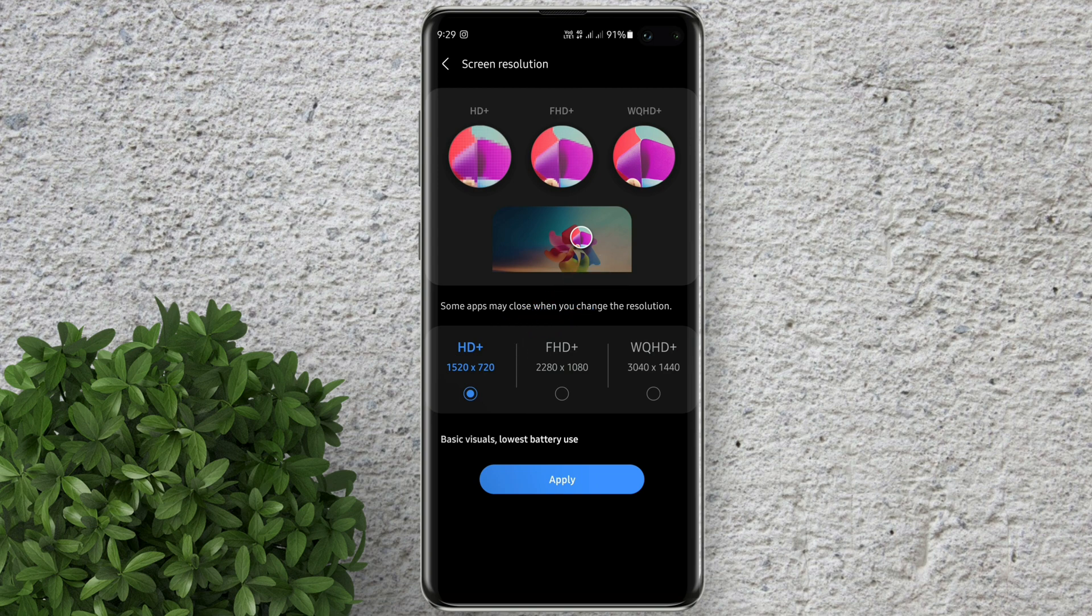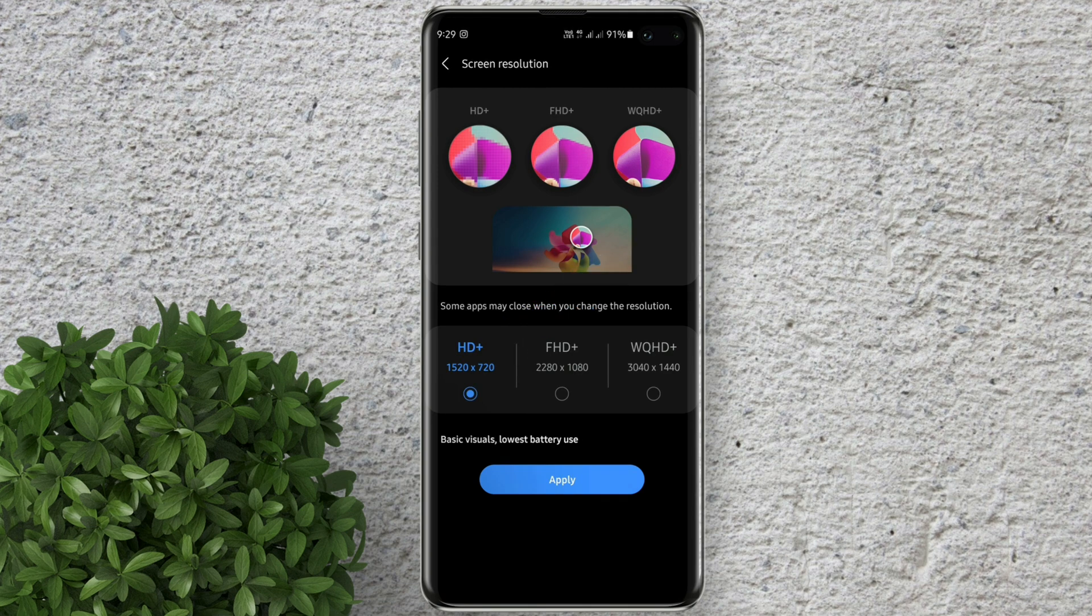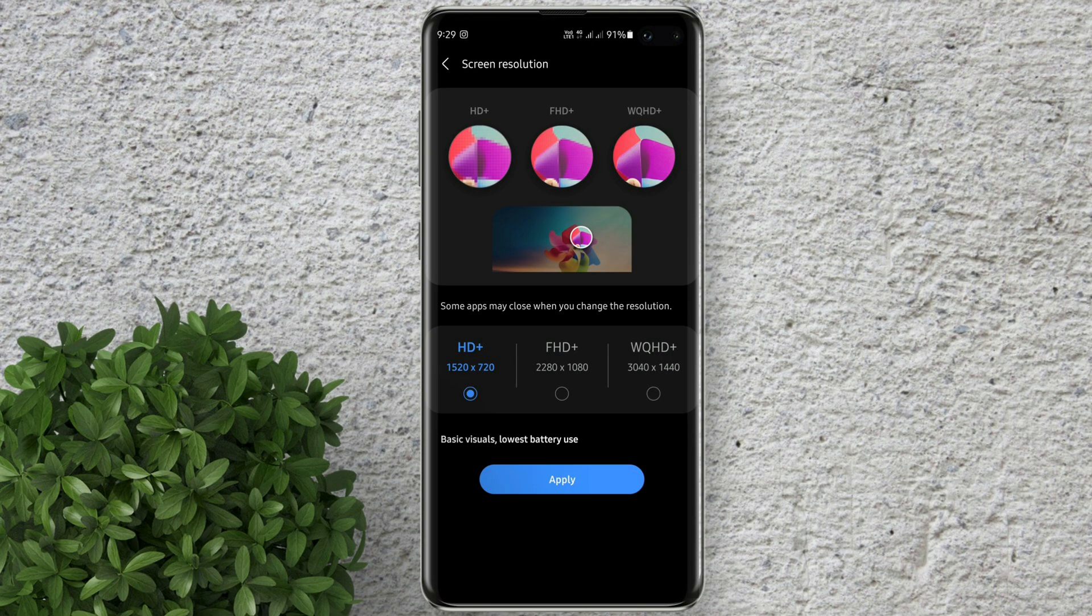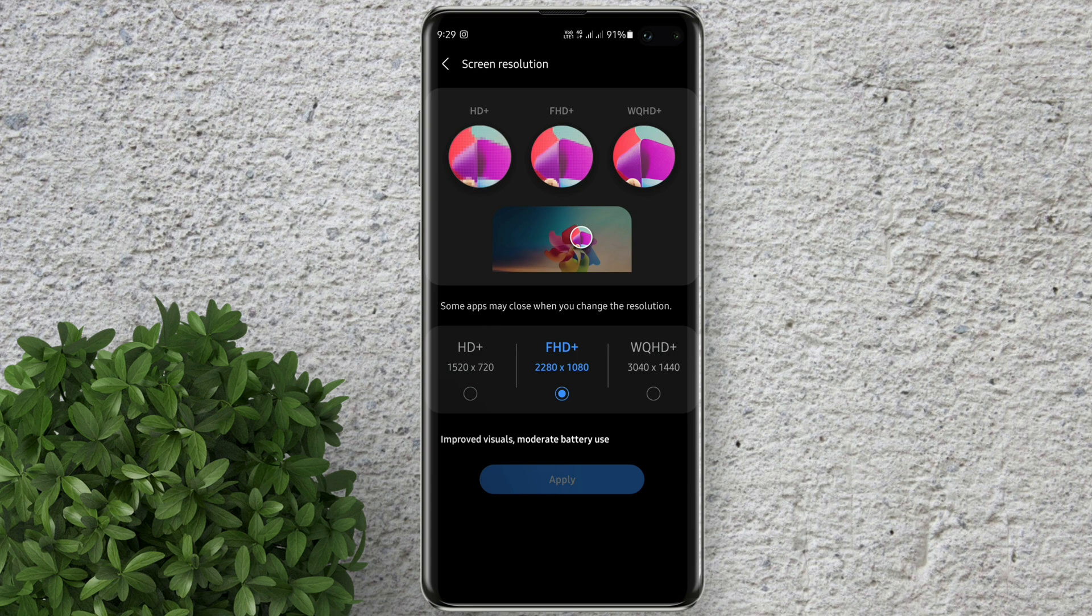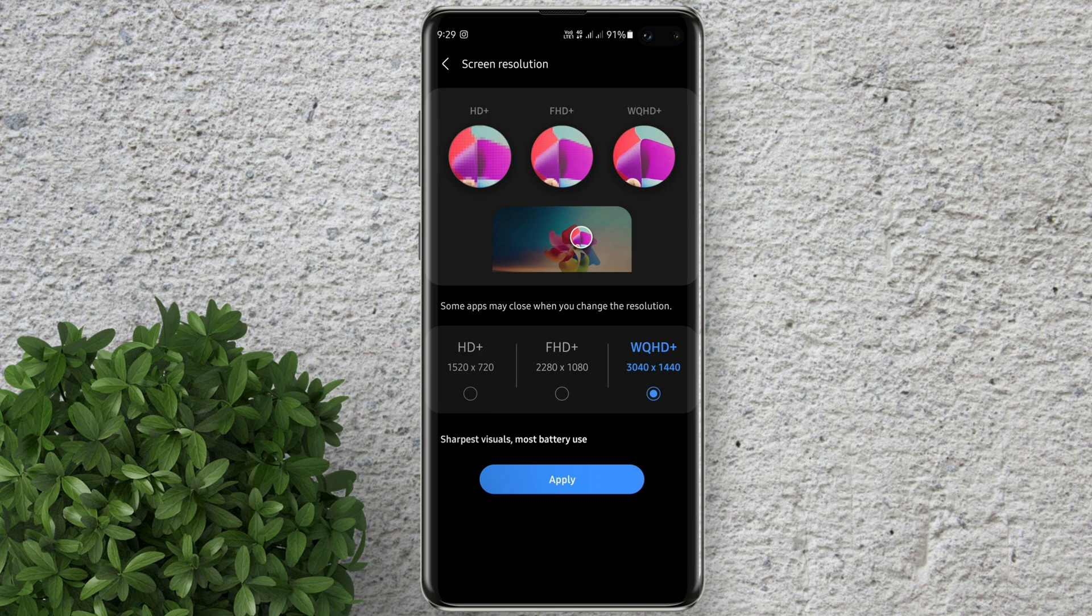HD Plus has the basic visual, but much battery saver. FHD Plus, the improved visual with minimum battery usage. The last is the WQHD Plus, the best visual, but with much greater battery consumption.